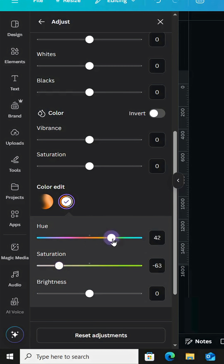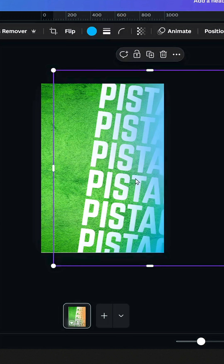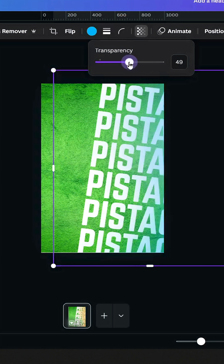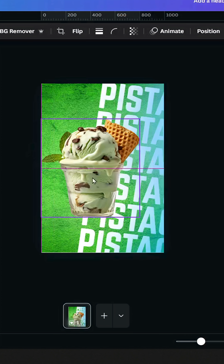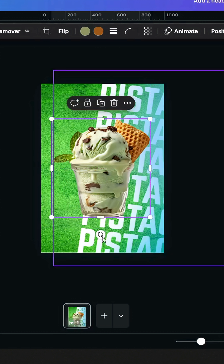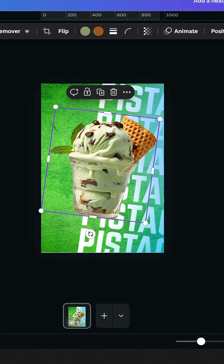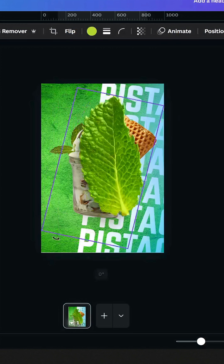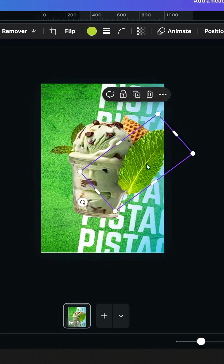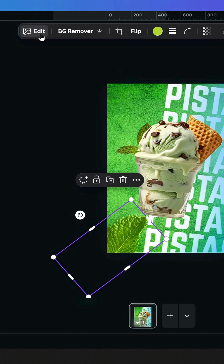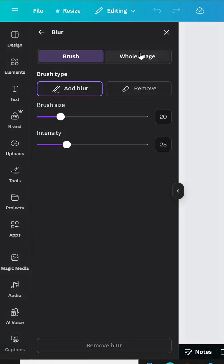Go to Edit > Adjust and control the color from there. Decrease the transparency a little bit, then click on the image you are going to use and rotate it slightly. Add another image and place it here.